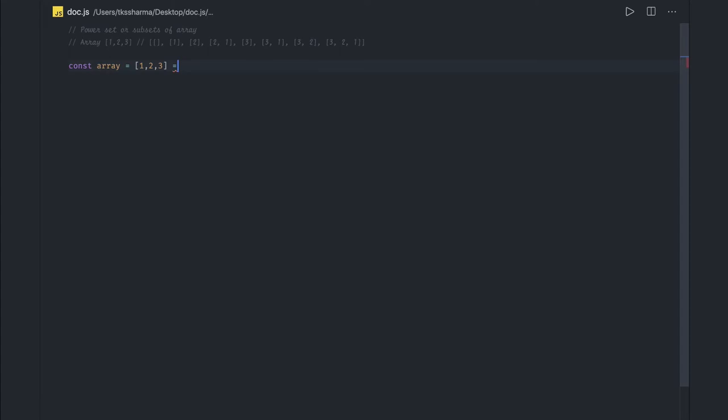An array of empty array, then it will be [1], it will be [2], and [3], and then all the combinations of it, [2,1], [3,1], and so on.